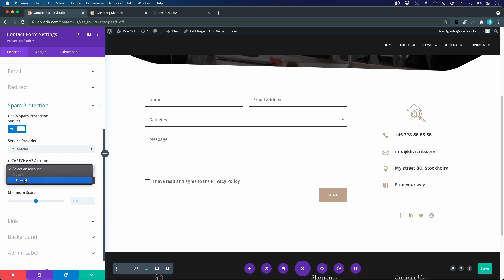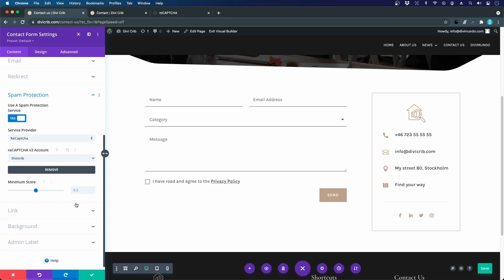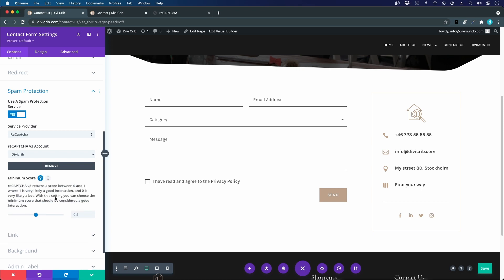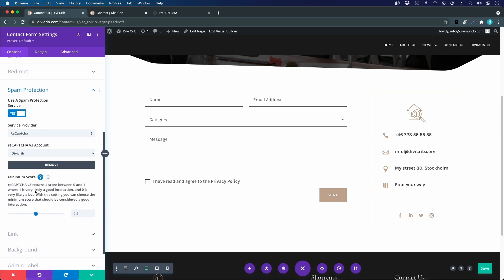Now I will scroll down and I will choose my Divi crib reCAPTCHA account. The last step that I need to do is choose a minimum score. If you click the question mark here, you'll have some information about it.